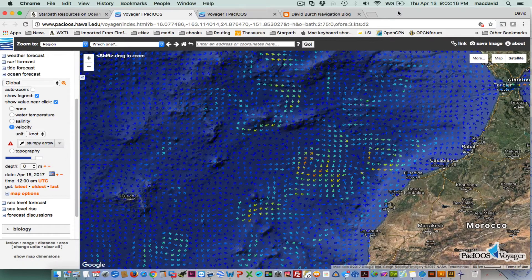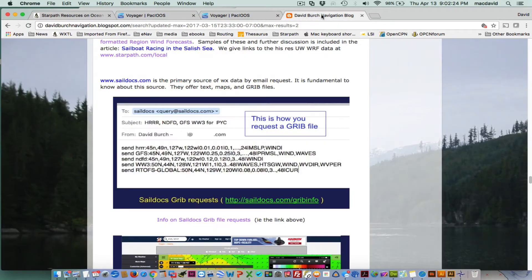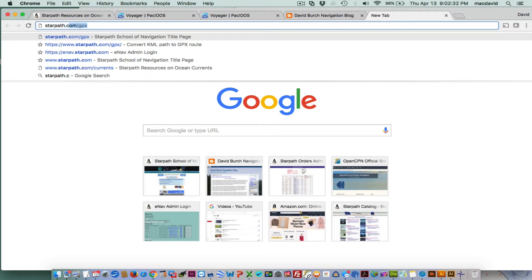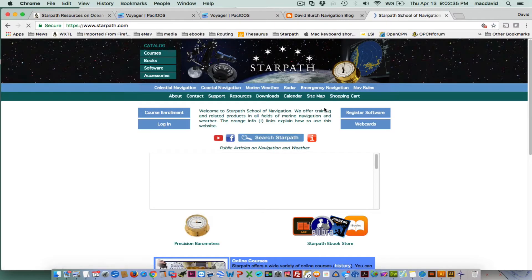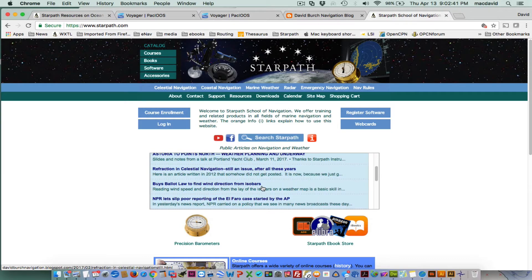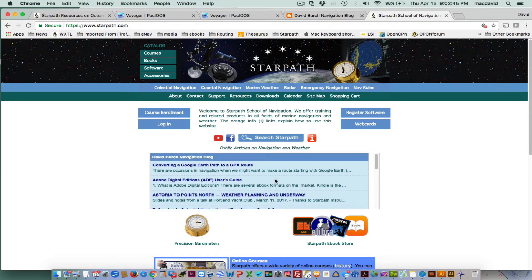Now let's look at some GRIB files. We can get these GRIB files — let me show that first. Going back to StarPath.com, that's our homepage, and here is our navigation blog with the latest articles. There are hundreds of articles in there.